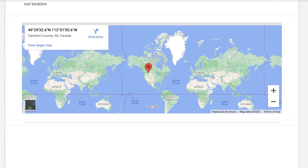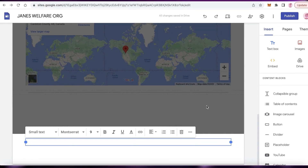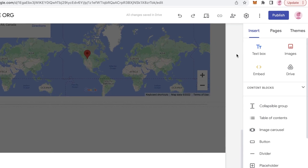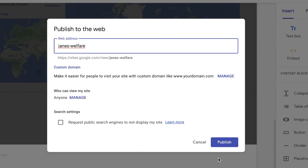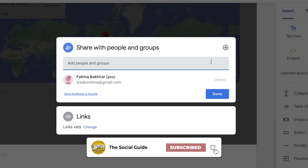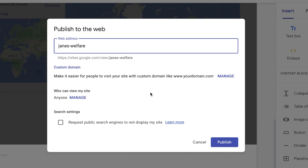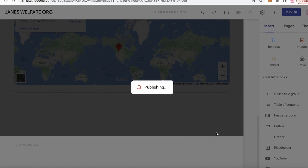Below that, you have your footer. You can click on add footer to add your basic footer — you can add all of your social links, your website, your donation links, and any important copyright information. And once you have done that, you're just going to click on publish, then choose the web address that you want. You can click on who can view your site. If you're still in the developmental phase, you can set it to only you, and you can also request public search engines not to display your site. But we're just going to click on publish.